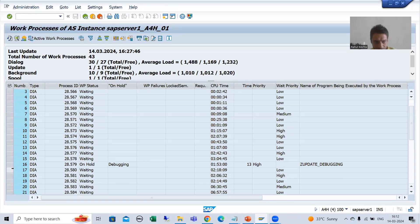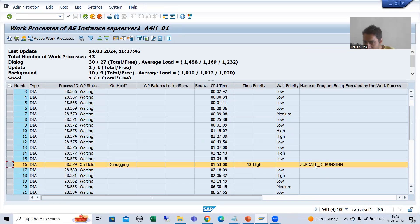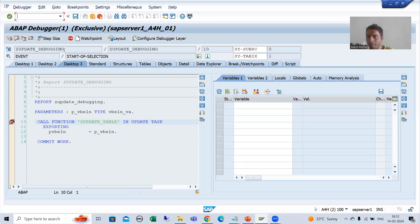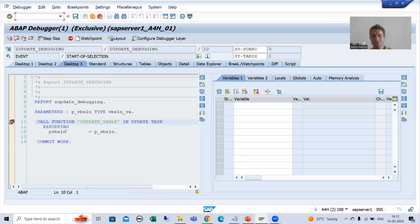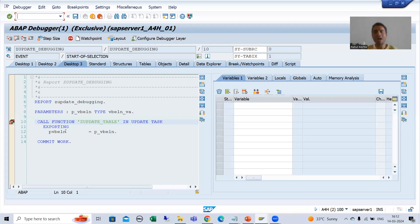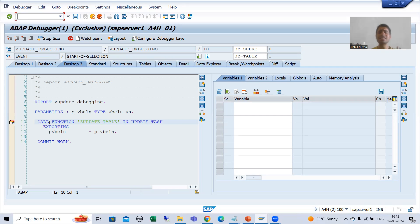If you see, I am able to see a work process. This program — Z_UPDATE_DEBUGGING — is assigned to the work process, and you can see the status is 'debugging' as of now. This program is on hold because I kept it in debugging mode. I am talking about the work process, not the update work process. This program is assigned to the first available work process.